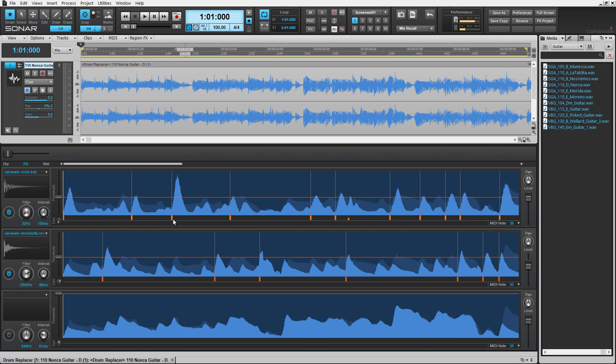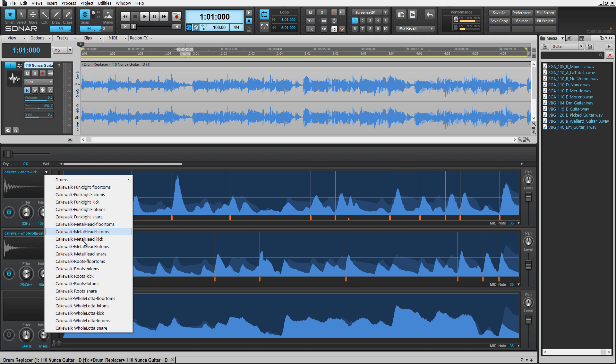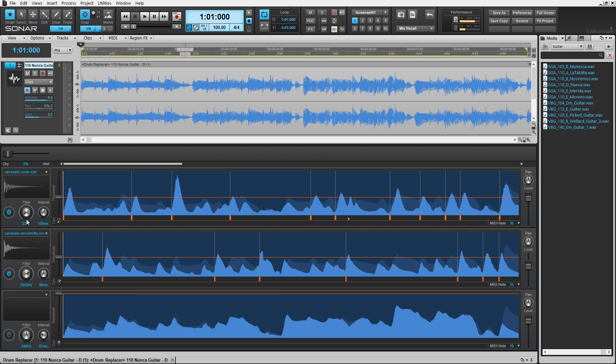Next, I loaded a sample from Drum Replacer's included library and repeated the process on lane 2 where I swept for a performance frequency that might provide a snare drum element to the mix.